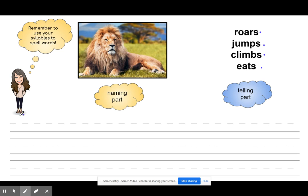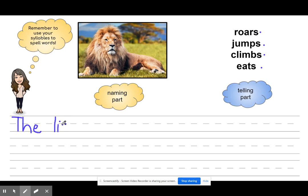I'm going to start off with the word 'the' with a capital letter. Then I'm going to put a space and use my syllables to help me spell the word lion. Lie-on — two syllables. So I'm going to write my first syllable first, then the second. The lion — just my naming part.